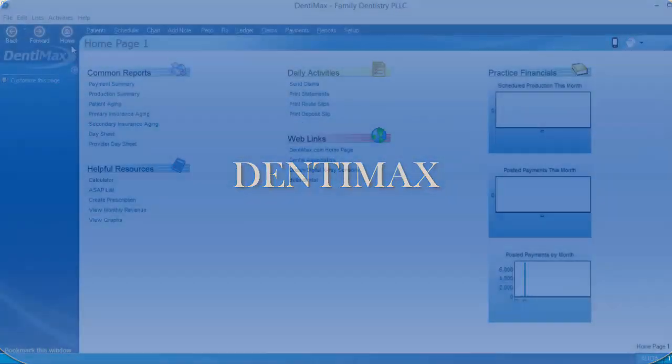Welcome to the Dentimax Tip of the Week. In this week's tip, I'm going to go over creating a code.